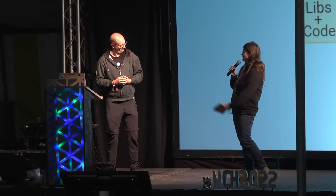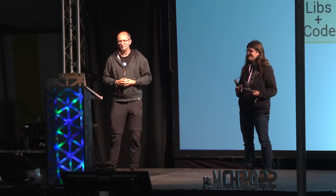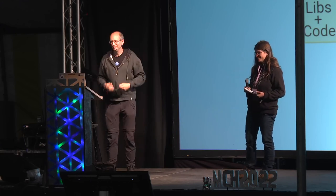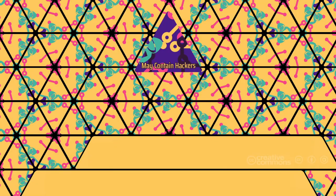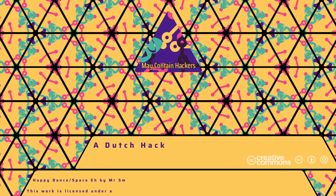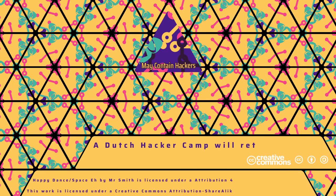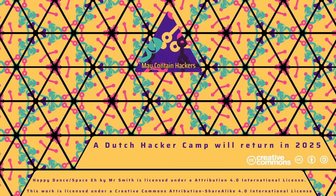Okay, then thank you very much for the interesting talk, and please give a round of applause. Thank you.